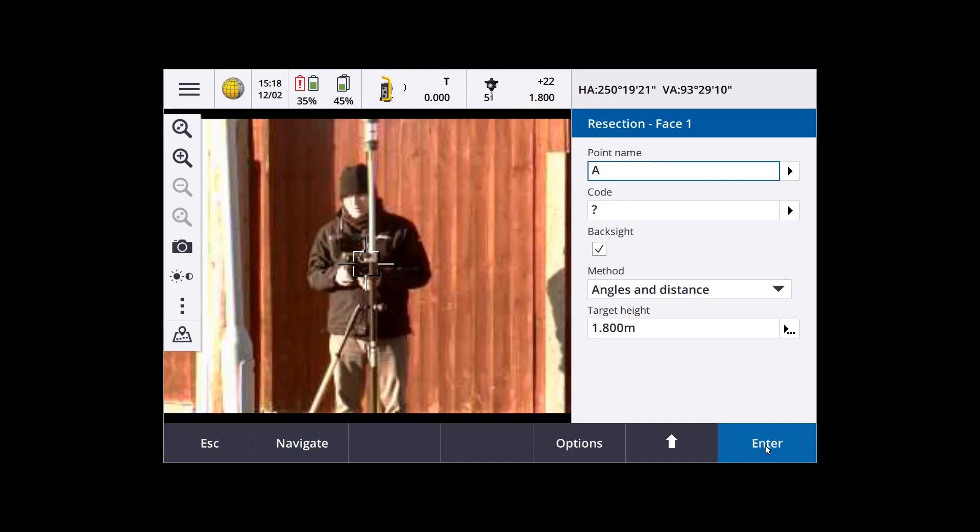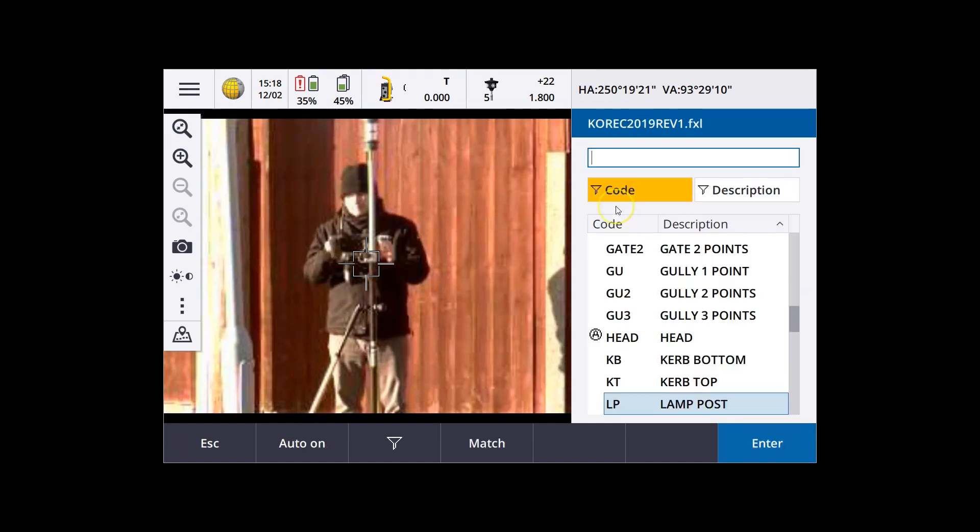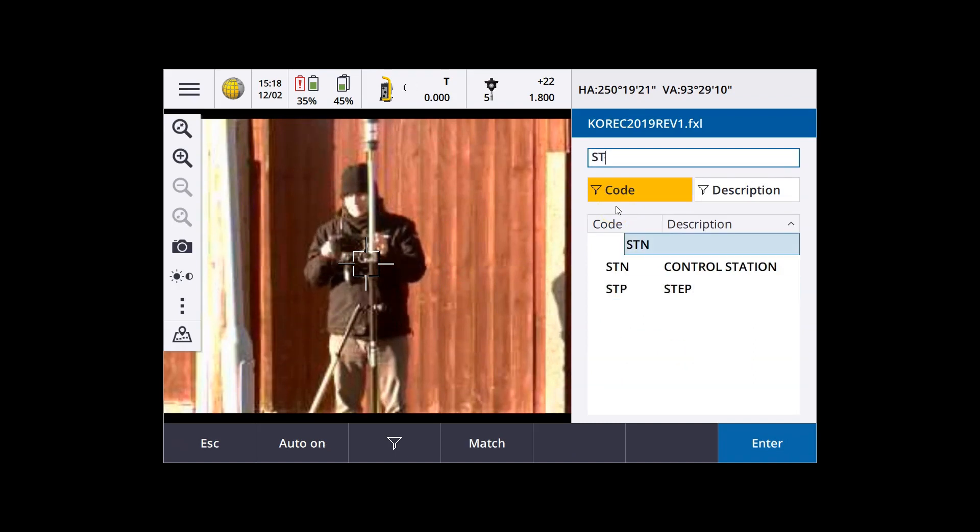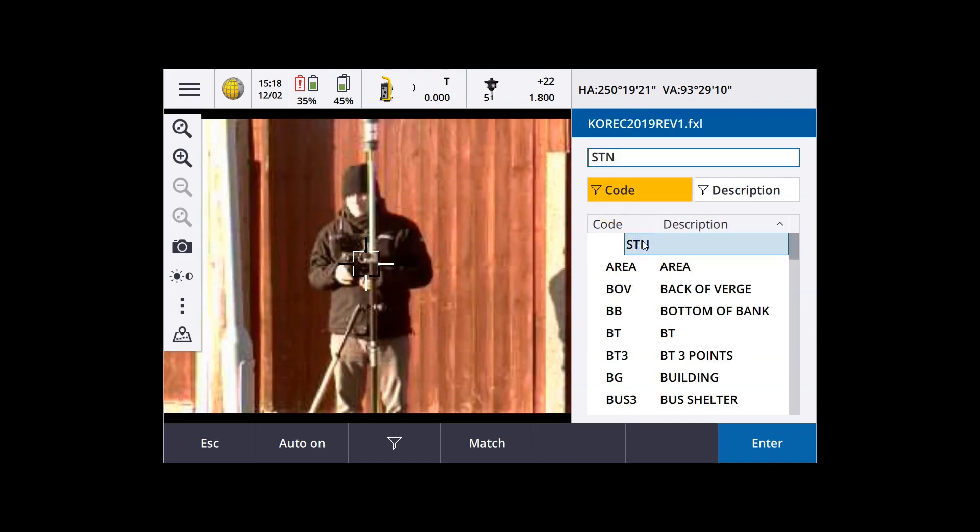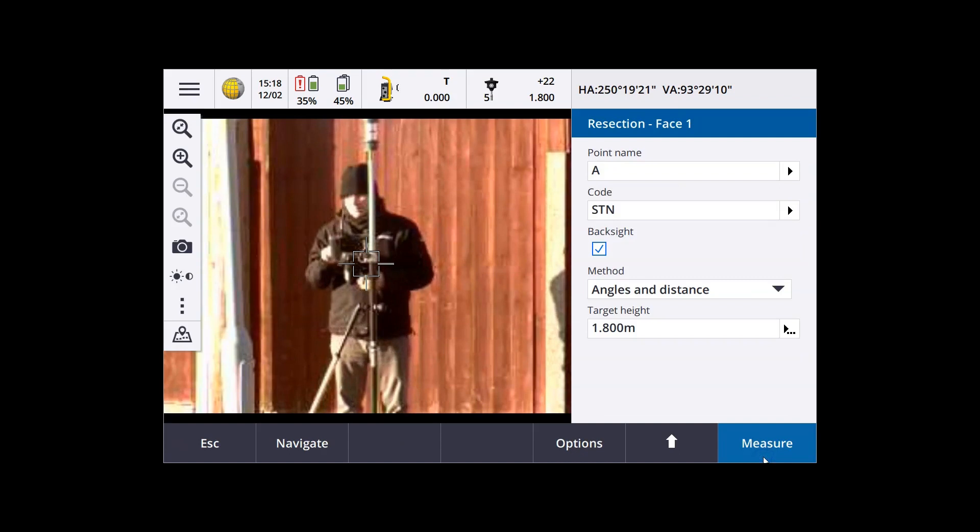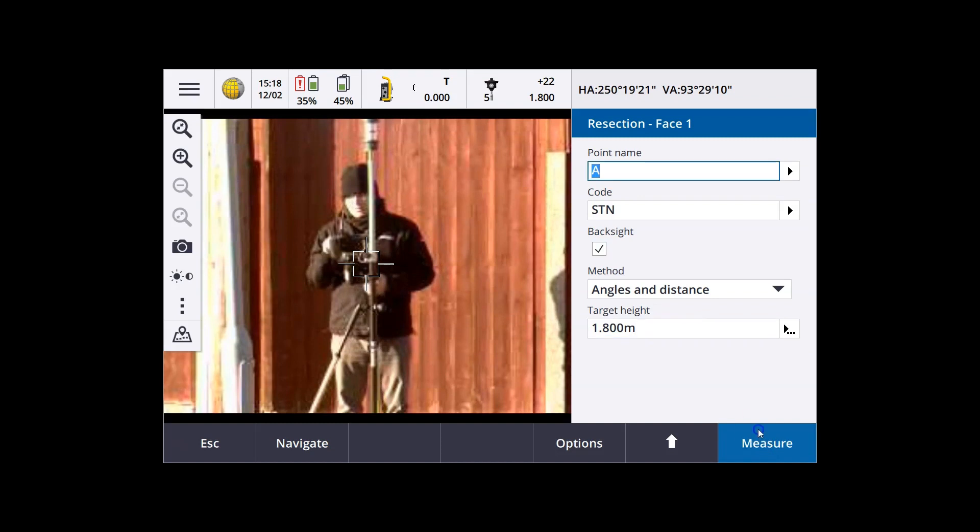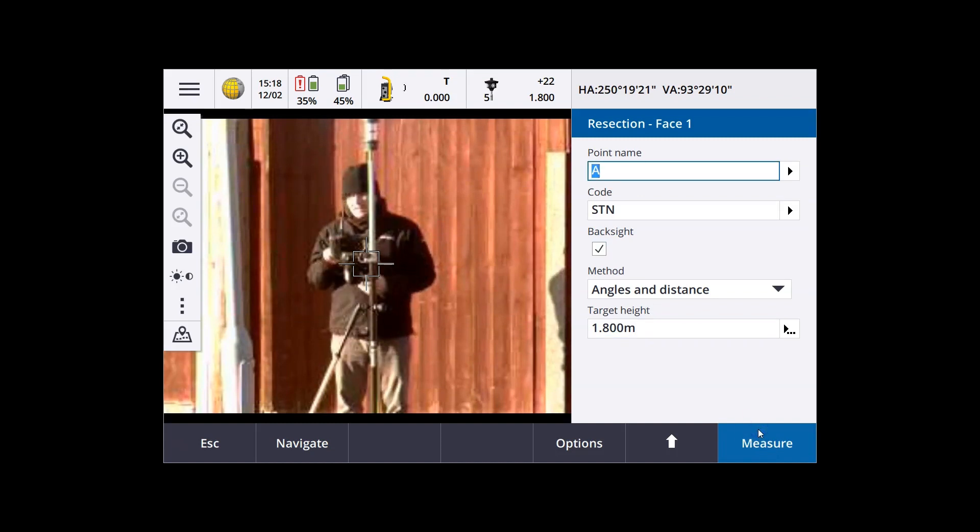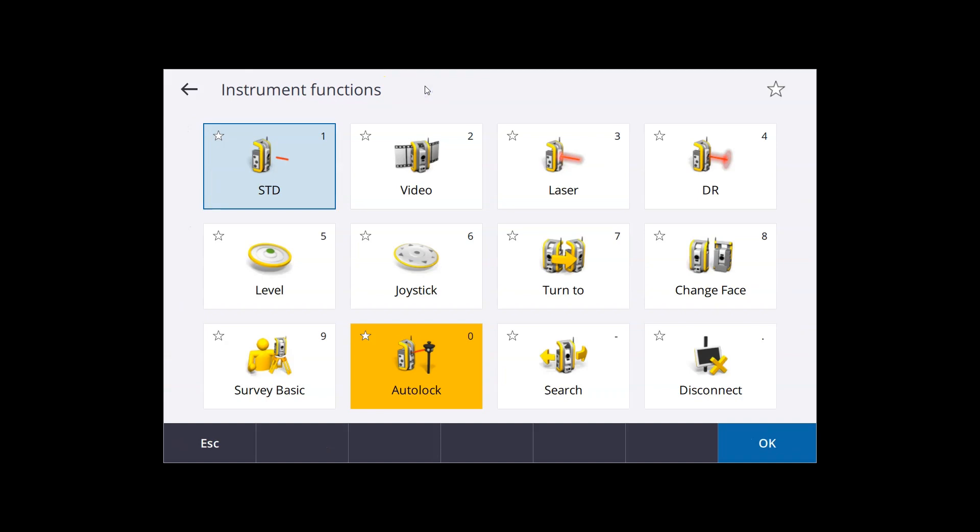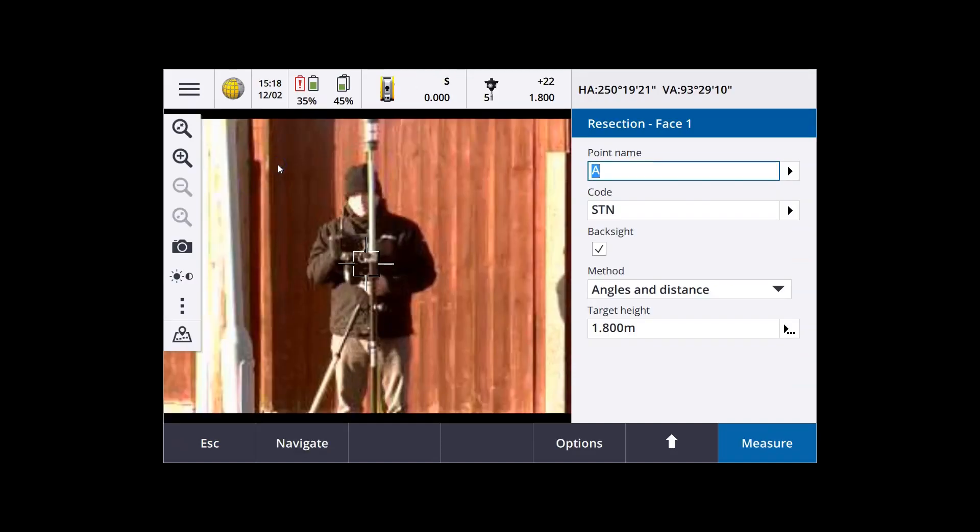So to measure the first backsight points, I'm going to give it a name. I'm just going to call it A. That's where I'm located at the moment. Again, pick a code for the first backsight. Check that the angles and distance method is set, and the target height is correct. And then tap measure.